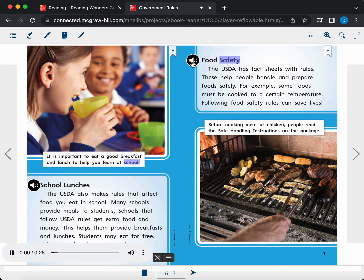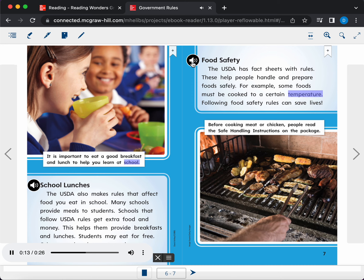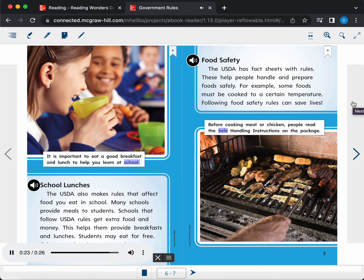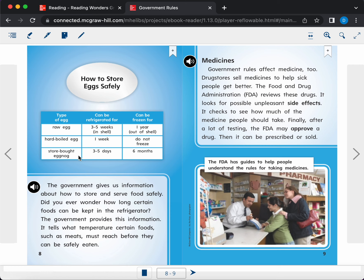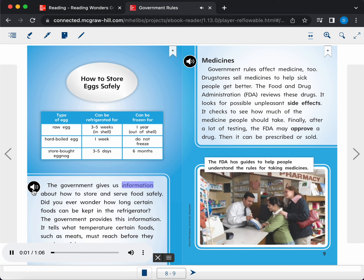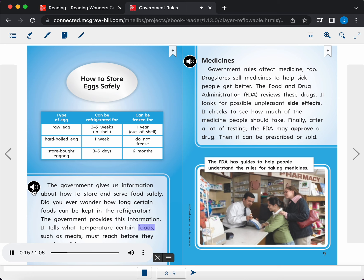Food Safety. The USDA has fact sheets with rules. These help people handle and prepare foods safely. For example, some foods must be cooked to a certain temperature. Following food safety rules can save lives. Caption. Before cooking meat or chicken, people read the safe handling instructions on the package. The government gives us information about how to store and serve food safely. Did you ever wonder how long certain foods can be kept in the refrigerator? The government provides this information. It tells what temperature certain foods, such as meats, must reach before they can be safely eaten.